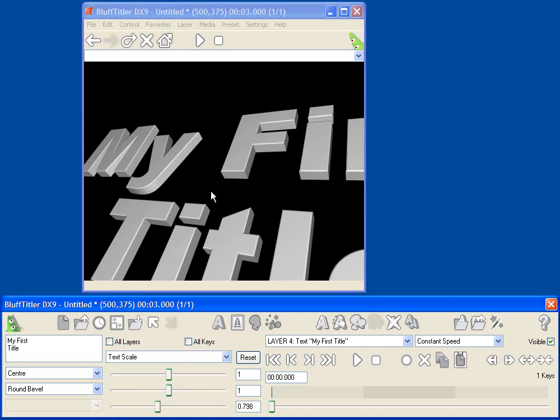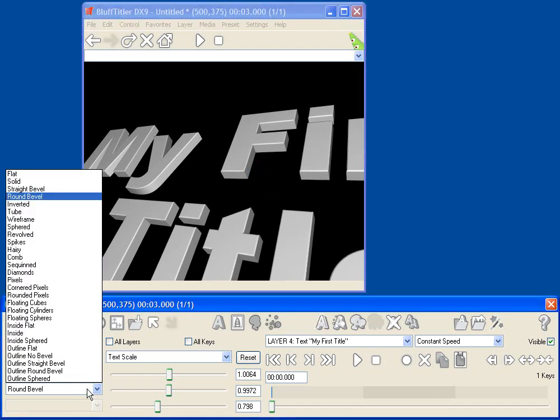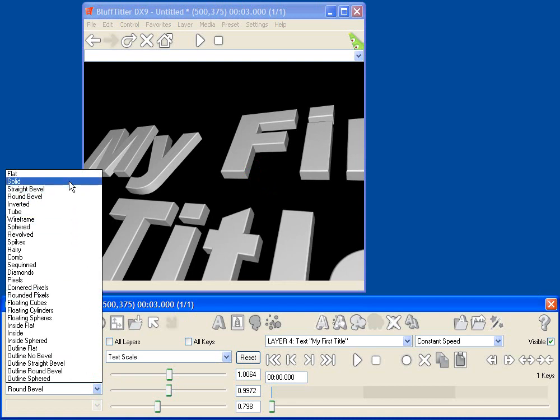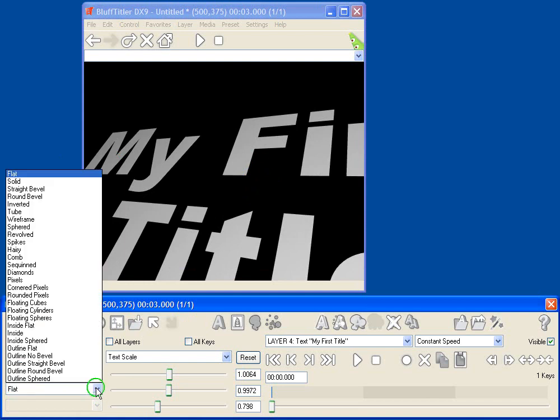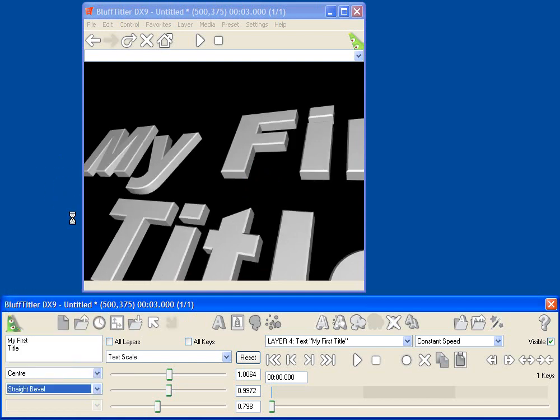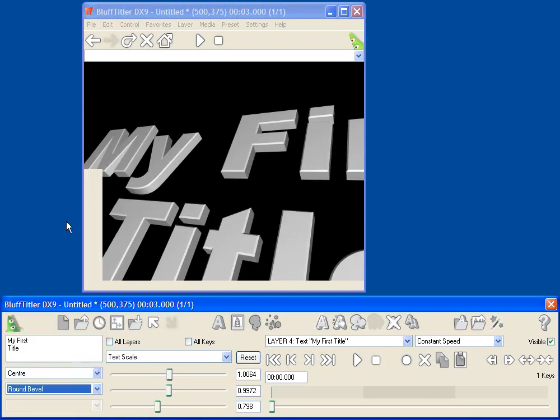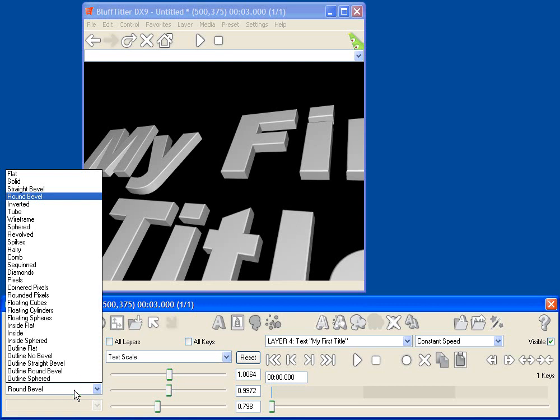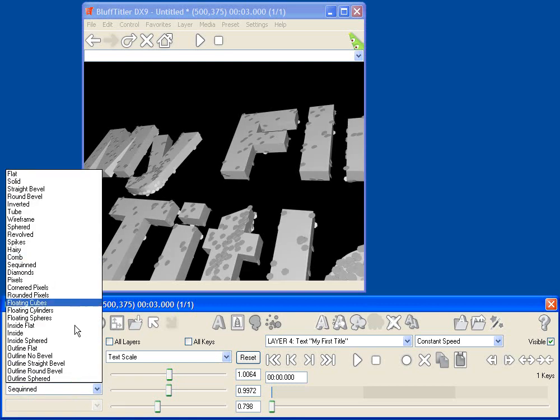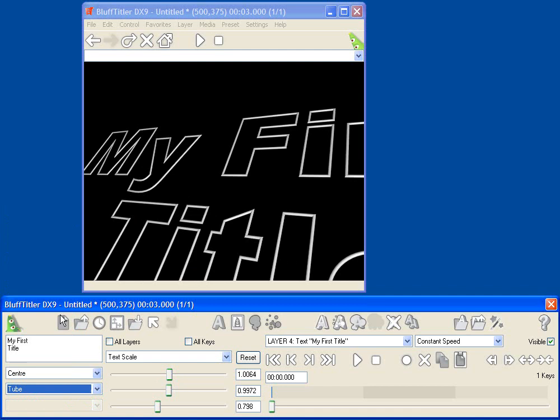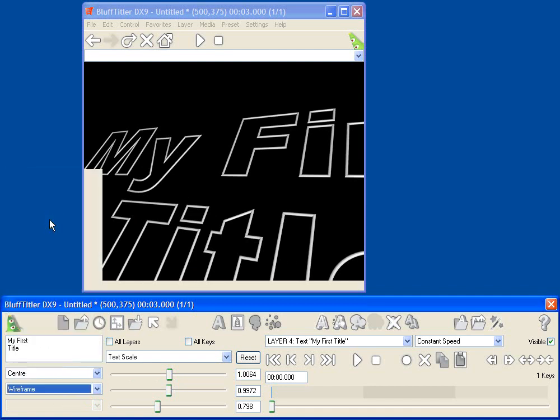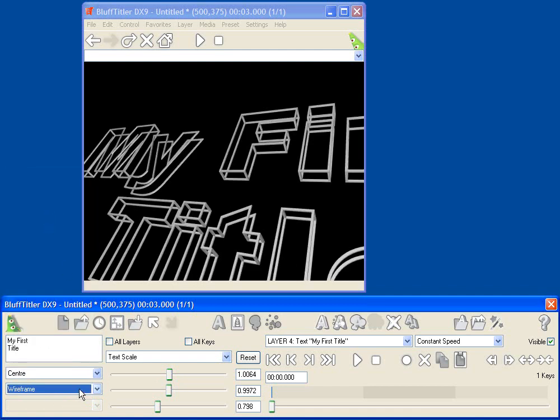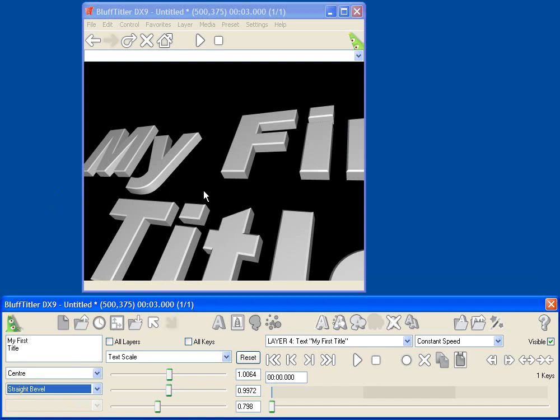The next thing I want to show you is that you can change how the edges of your text is presented, and that's done with the bevel parameter. If you go to the bevel menu, you'll see that there are a lot of different bevel styles you can select. Select anything from flat, that is, it's no longer 3D, to a straight bevel, the default round bevel, or various special effects like sequined text, or tubular text, or a wireframe view. I think I'm going to go with a straight bevel for now.